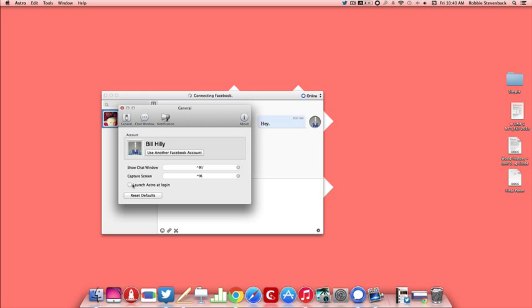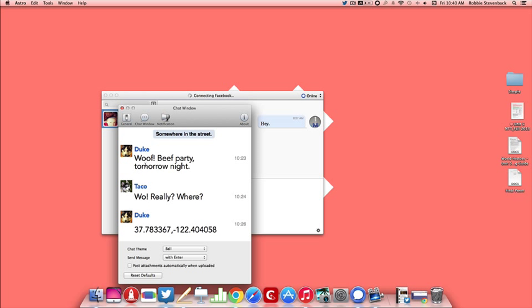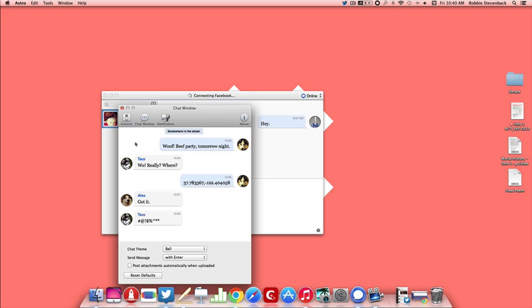You can also launch Astro, log in, choose to get notifications and change the way it looks when you are chatting with somebody.